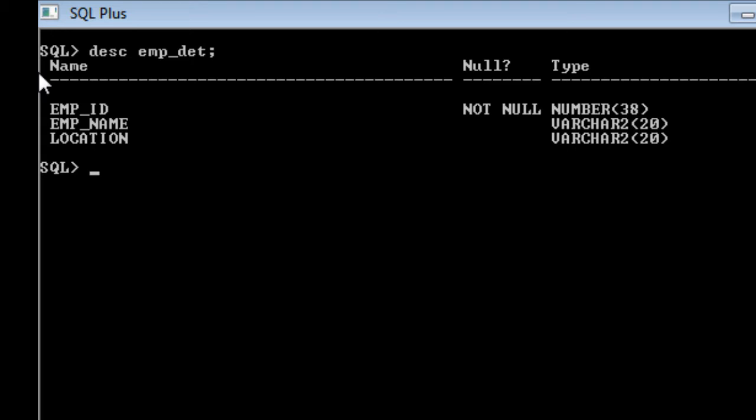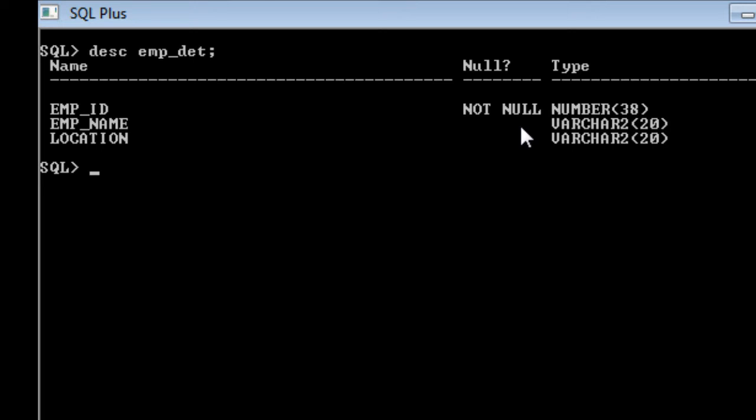You can see that 3 columns are there: employee id, employee name and location. We have said that employee id is going to be primary key and it is not null. When we say primary key, it means that it does not occupy any null values in it and it is going to be unique values. Employee name and location is of varchar data type. So let us start inserting the values.